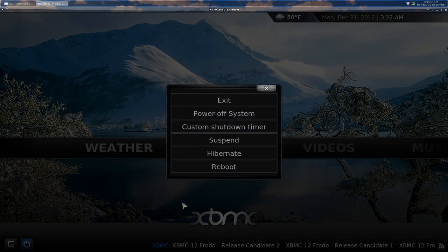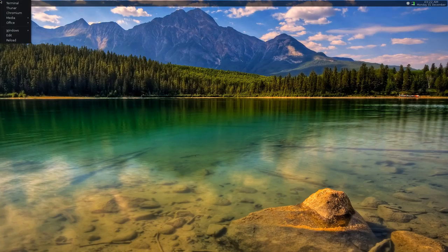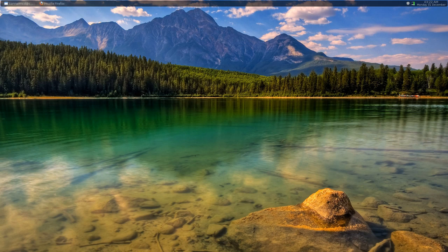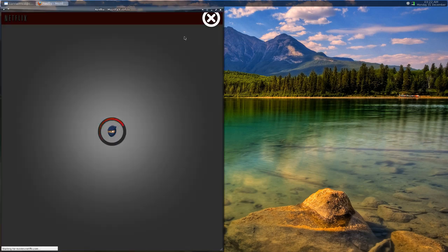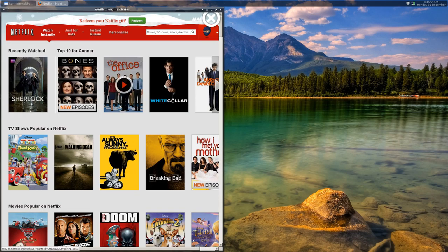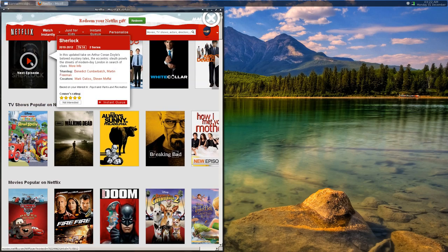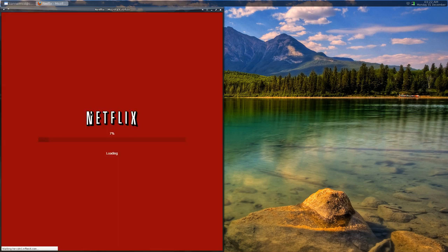I also got Netflix to work on Arch Linux, which is pretty fascinating to be honest. And it works like a charm. Play Sherlock here.